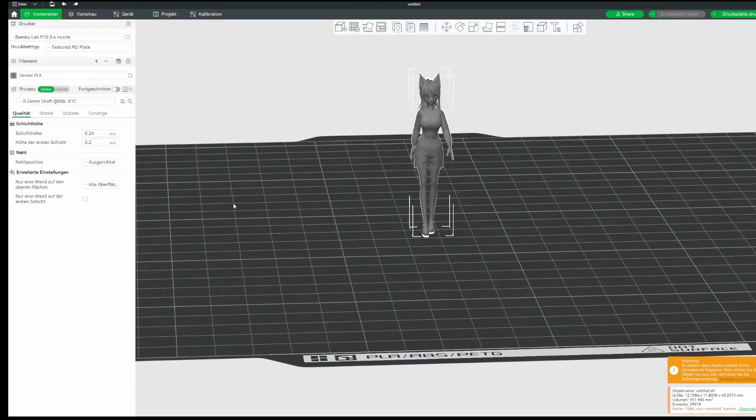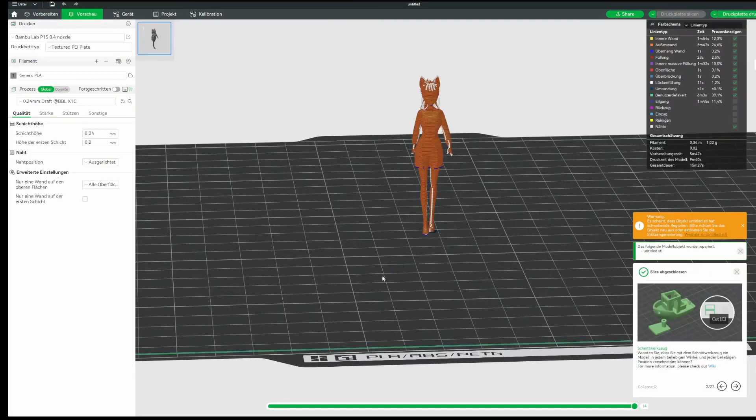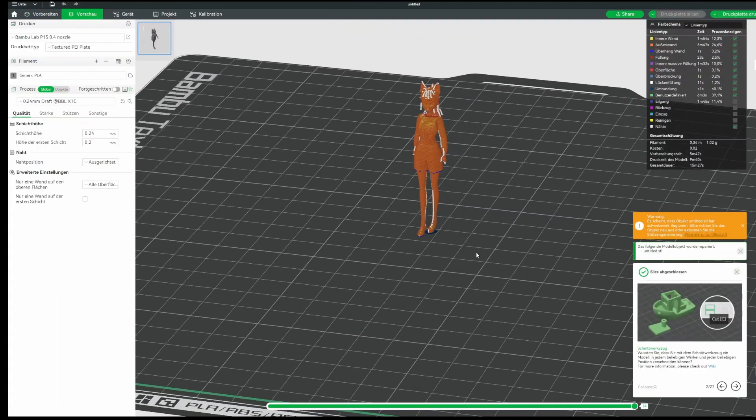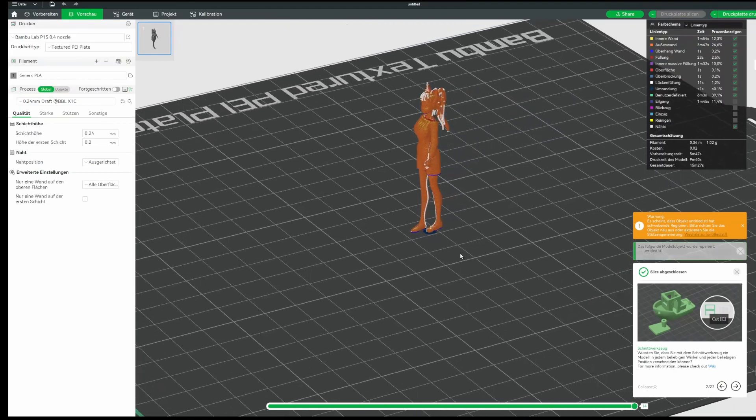So that is all. In the end, you should be able to print your Vroid avatar, just watch all the overhangs. If you're using a FDM printer, you need to work with many supports.